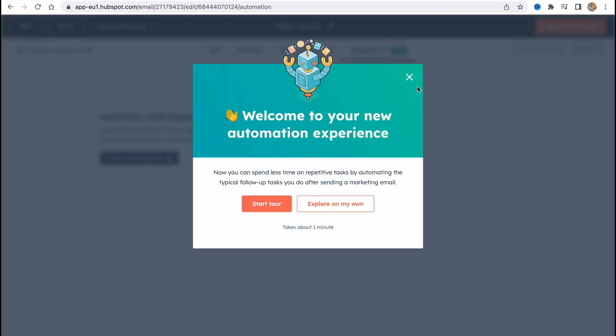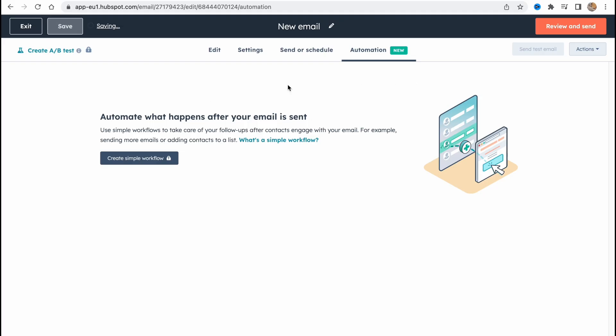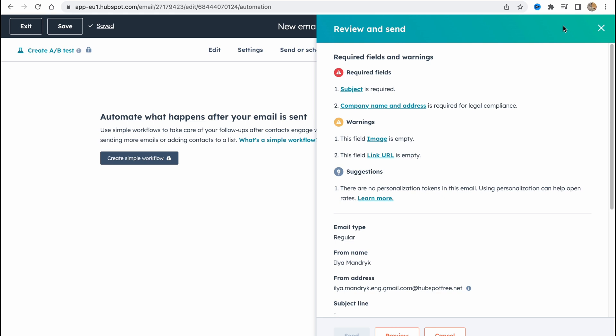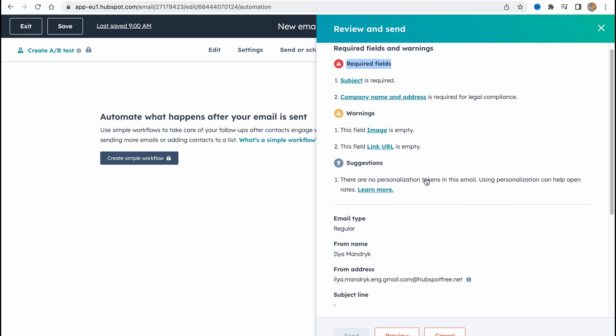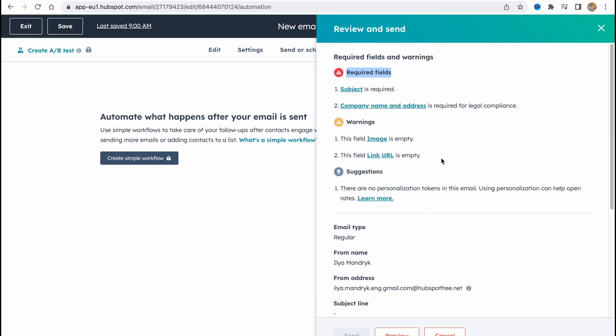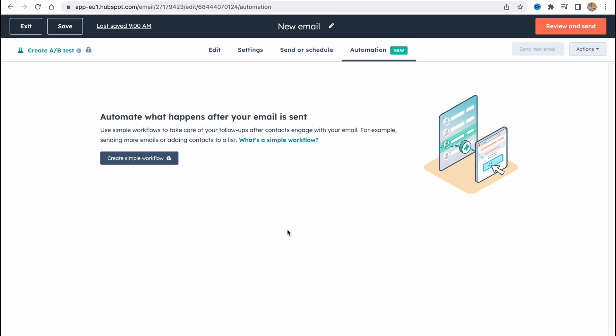And also we have automation options but we need to upgrade our plan. And then we can click on review and send. And as you can see we need to fill some required fields like subject and company name and address to send. But when we fill it we can easily click on send and our email campaign will be sent to all the recipients.